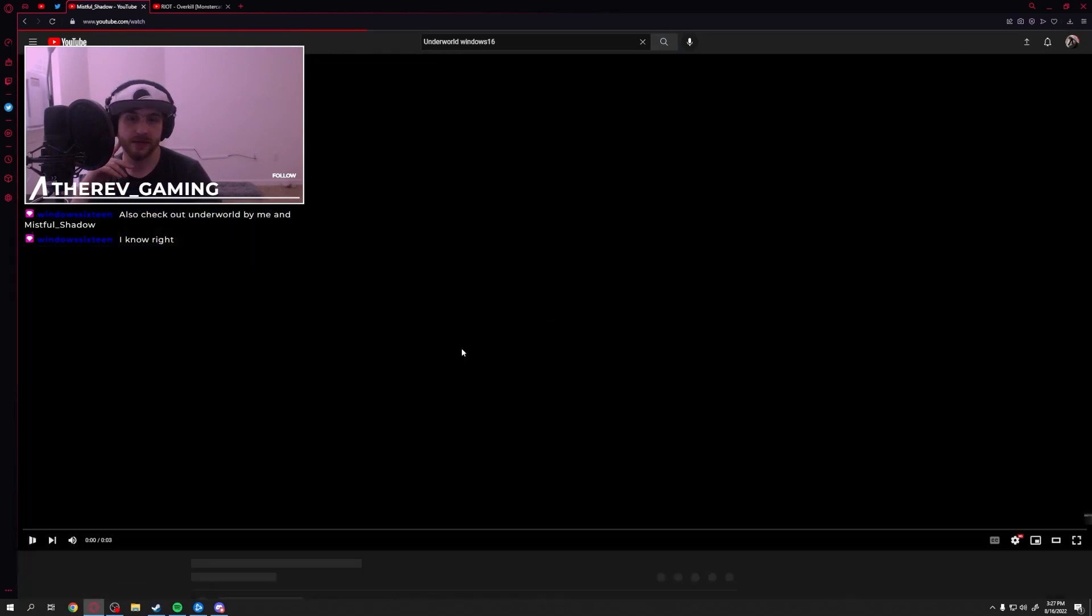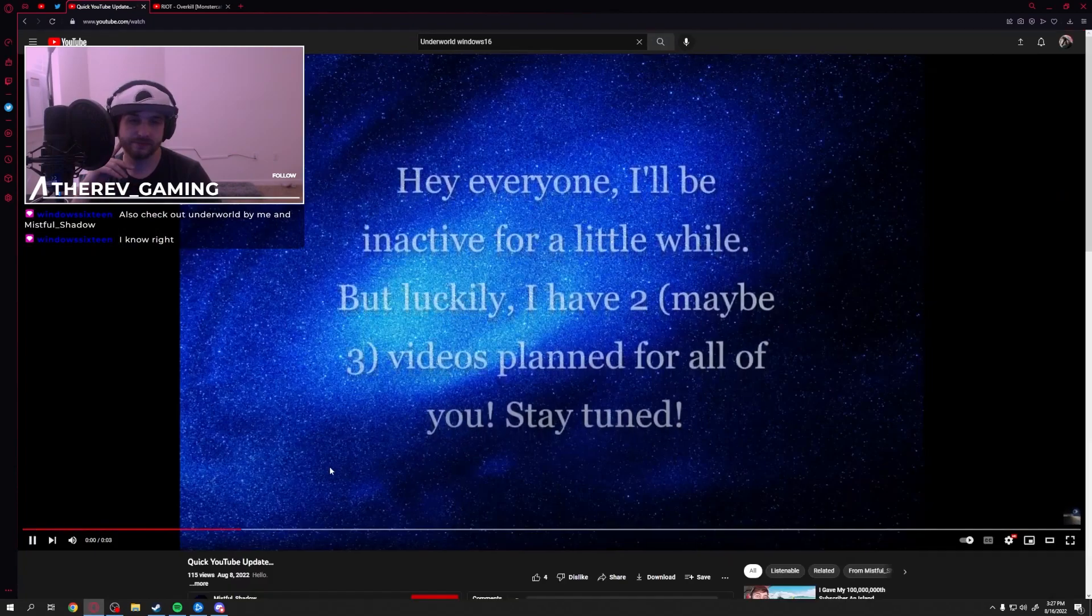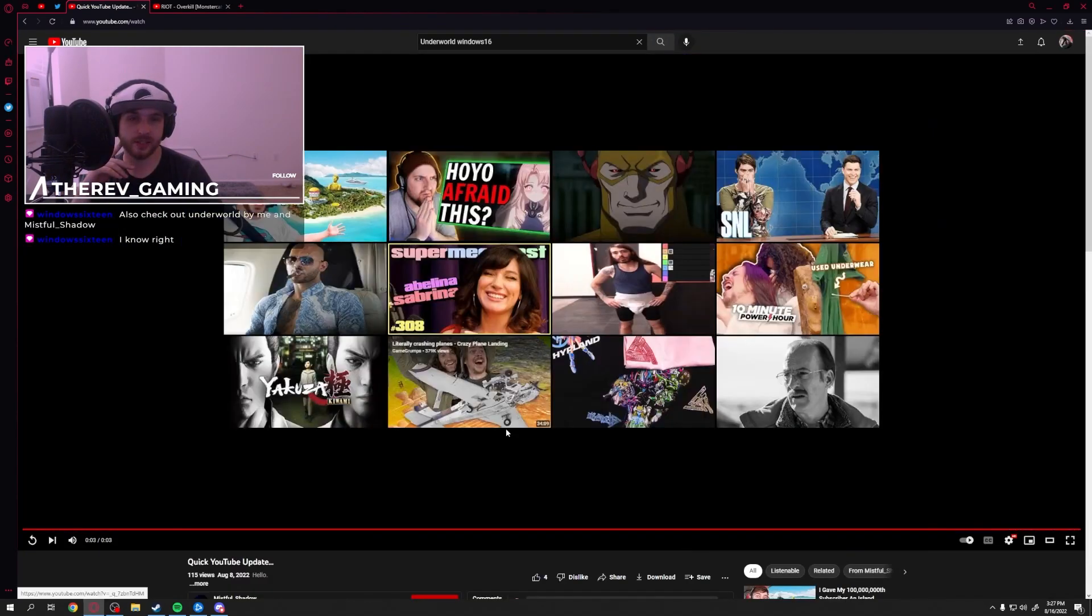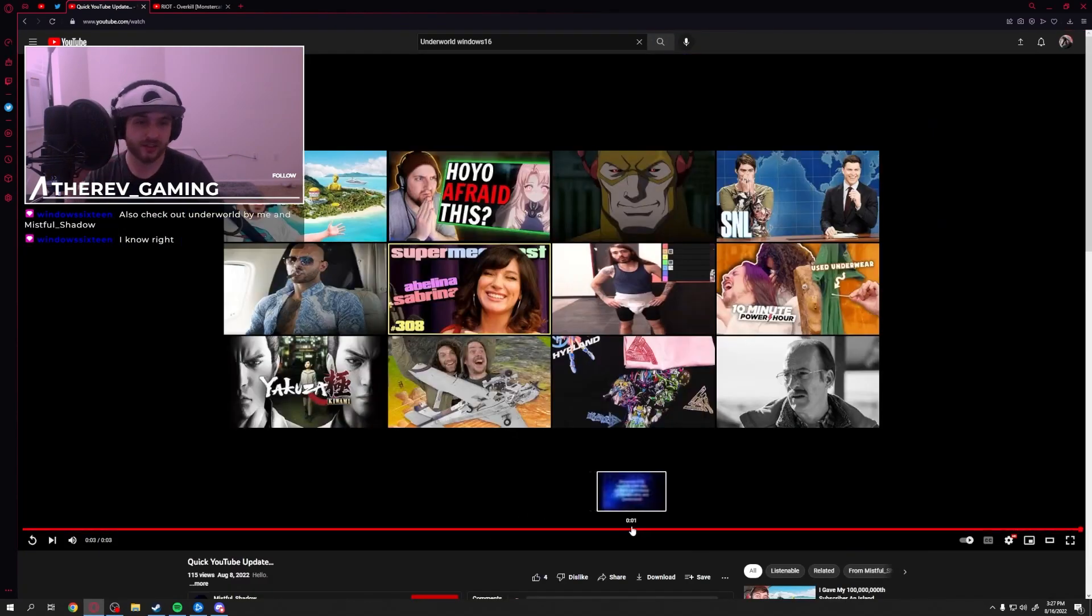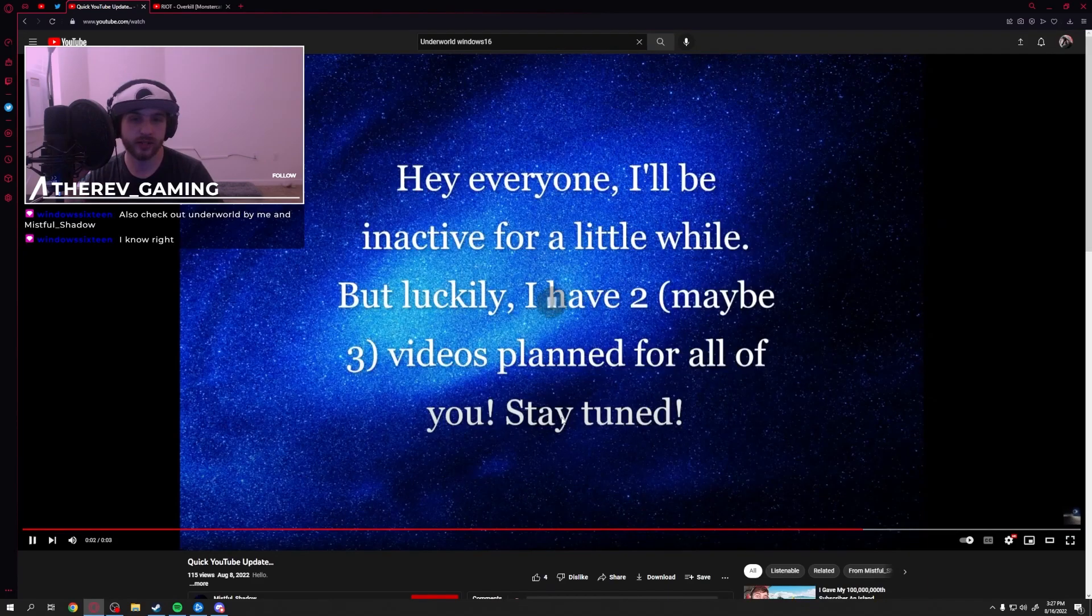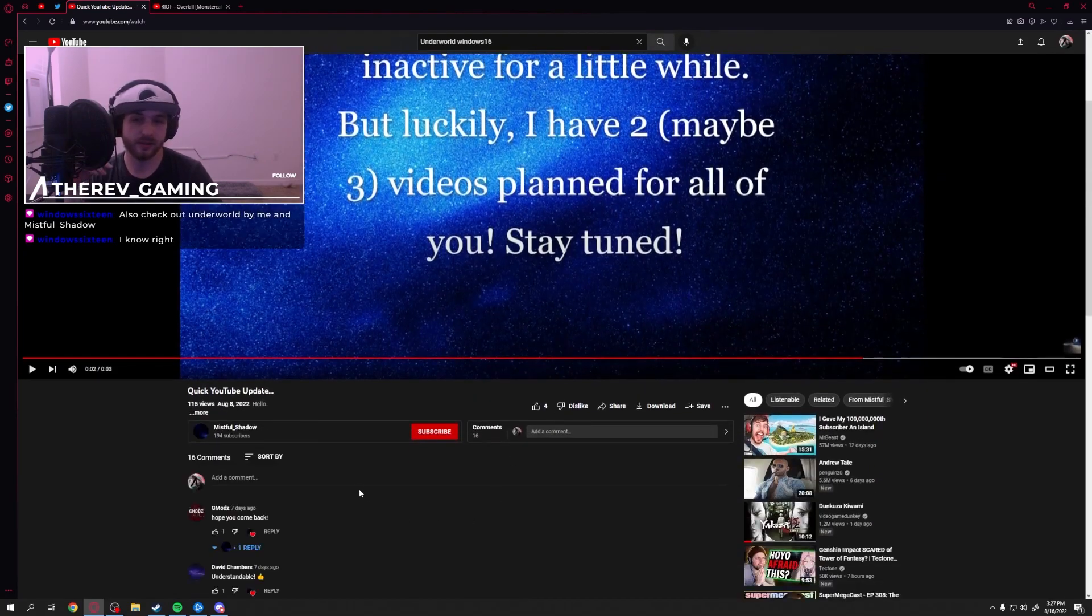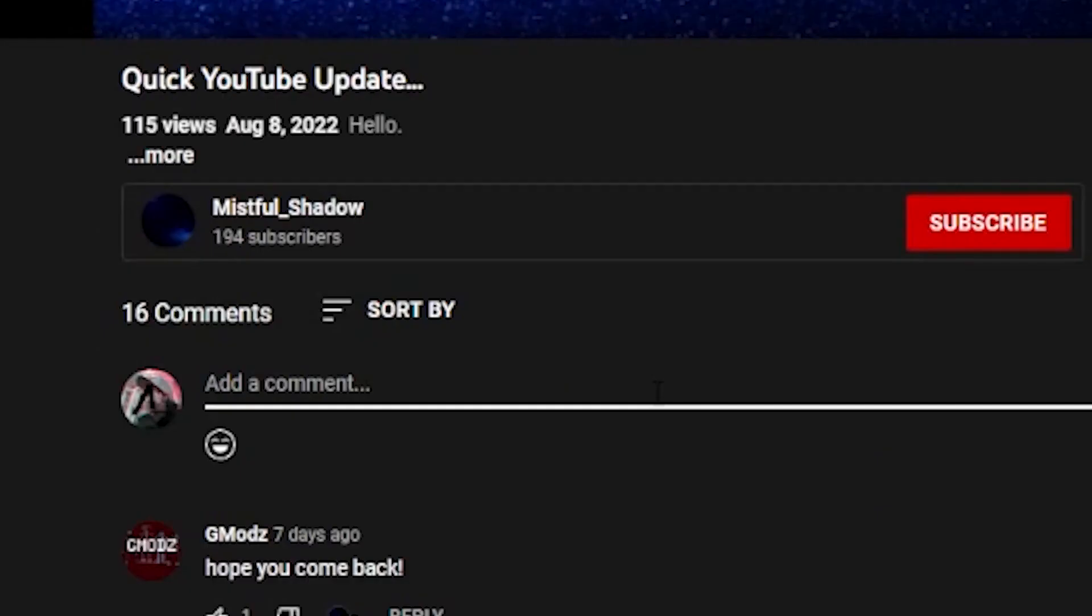Quick YouTube update. Hi, everyone. I'll be inactive for a while, but luckily... What? Dude, that was way too quick. Two, maybe three videos planned.